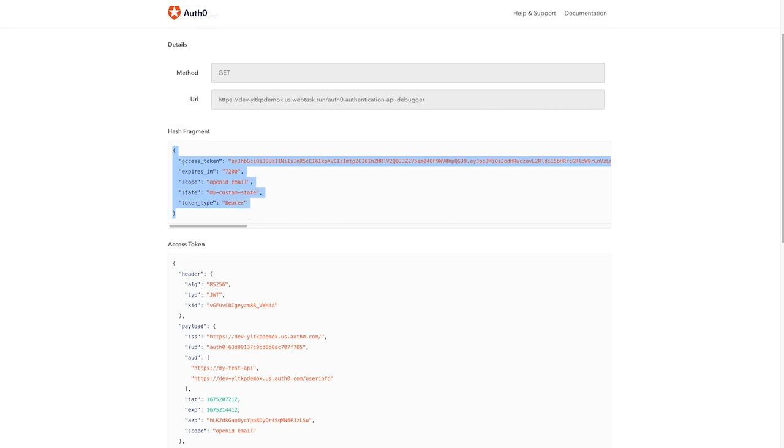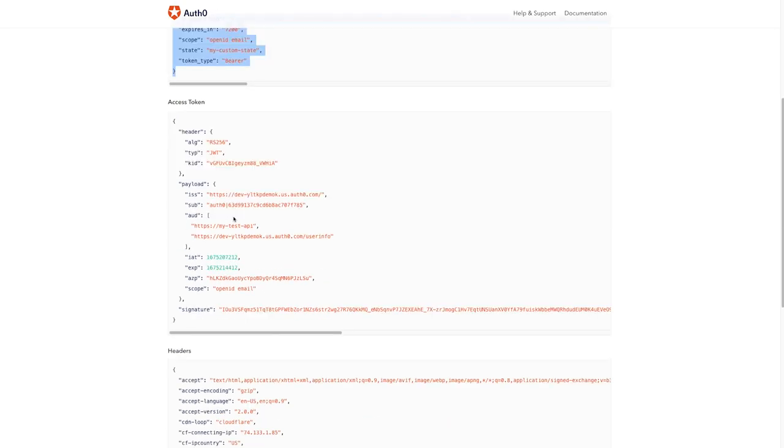You see, it has sent an access token. We can look down here at the access token. We can look at the contents of it. It's been decoded for us. Inside of the token payload, we see there is an AUD claim. That is the audience.